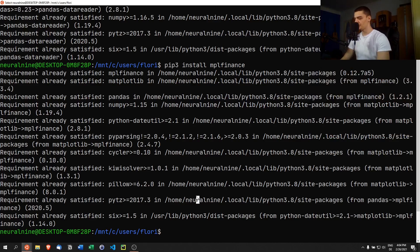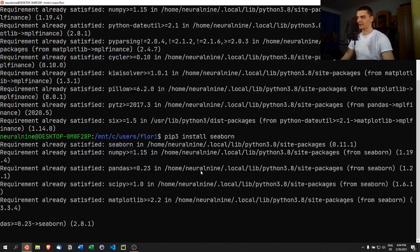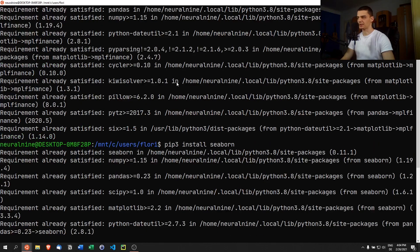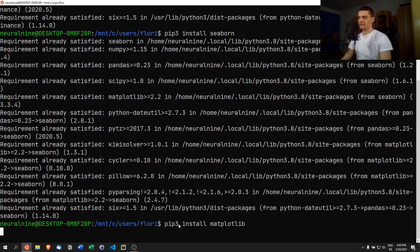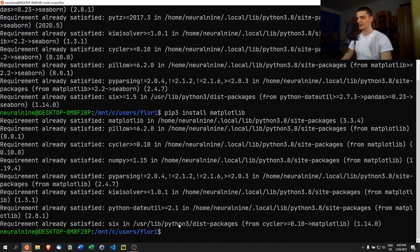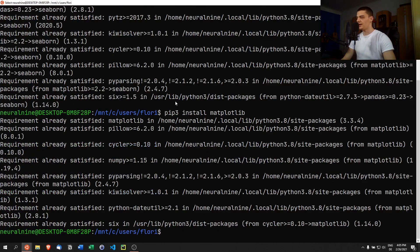Next we need pip3 install seaborn — a library we haven't used on this channel before. We're going to use it today to look at correlations between individual cryptocurrencies. Then pip3 install matplotlib, which is usually already installed when you install mpl-finance. Also, if you're missing numpy or pandas, run pip3 install pandas and pip3 install numpy, though those are usually pulled in as requirements automatically.